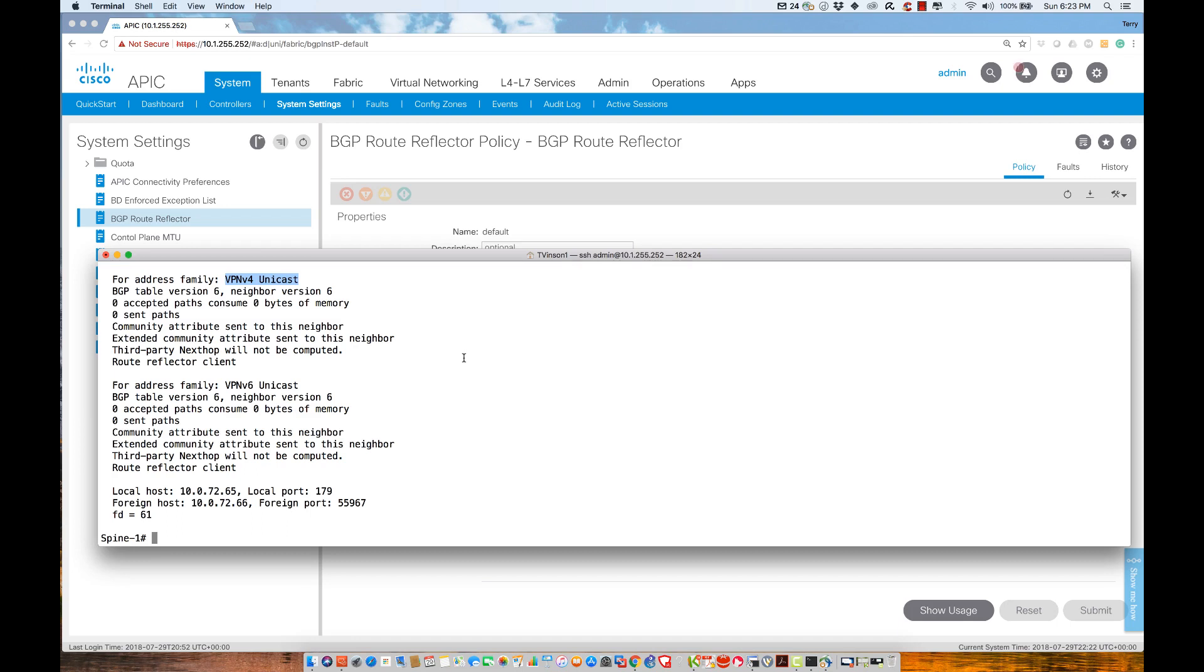We're going to get into that when we talk about layer three connectivity to external routed infrastructures. We'll be looking at BGP and also an IGP protocol. Specifically, we'll use OSPF in my labs, but we could use ISIS, OSPF, or EIGRP for those configurations.